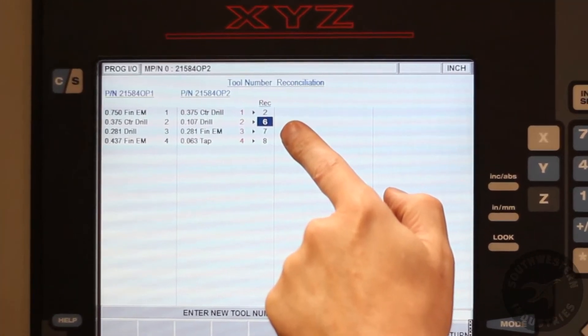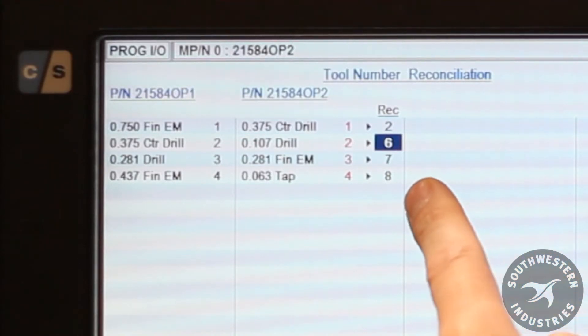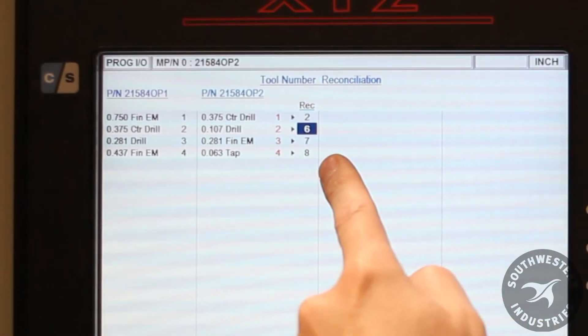With tools 2, 3, and 4, we have a conflict between both programs. They are different tools but have the same label. The machine is recommending that I change tools 2, 3, and 4 to 6, 7, and 8. I can accept the machine's recommendations or I can change the tool numbers to anything I want. Remember, the tool numbers 6, 7, and 8 are only recommendations — I can label them with any number that I wish.